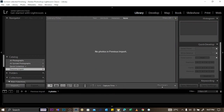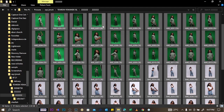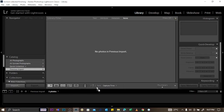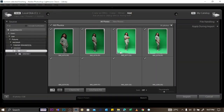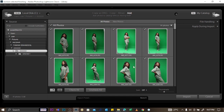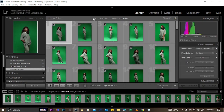Here's another way of importing: go to File, make sure you're on Library, find your files on your computer, highlight all the ones you want to import, then left-click and drag them into Lightroom and drop them. Lightroom will open them with everything checked, and you click on Import and wait for it to load.